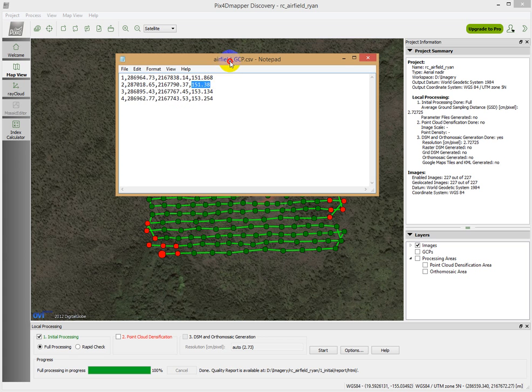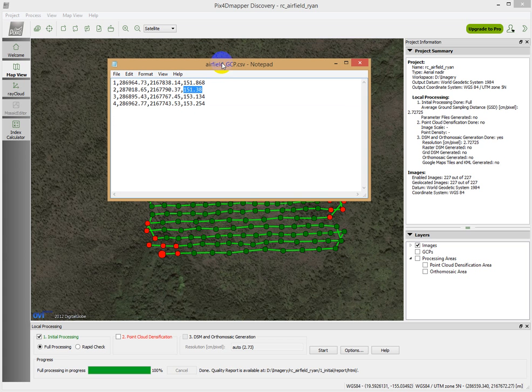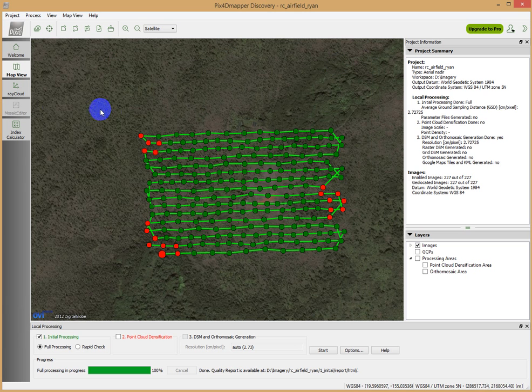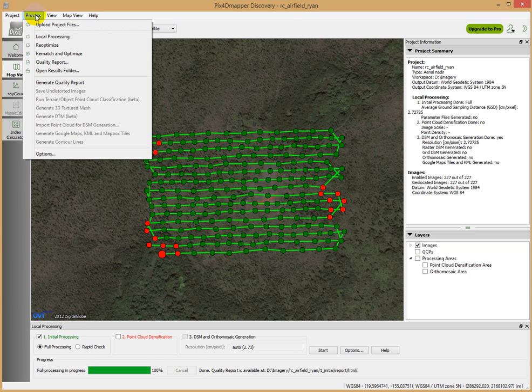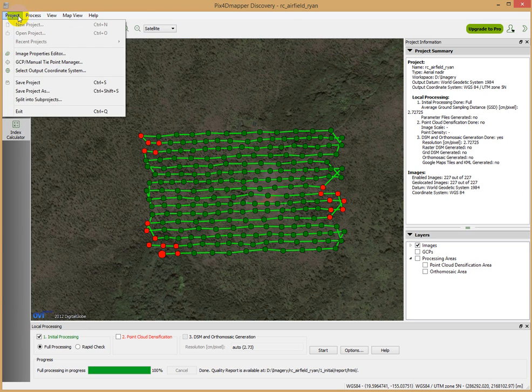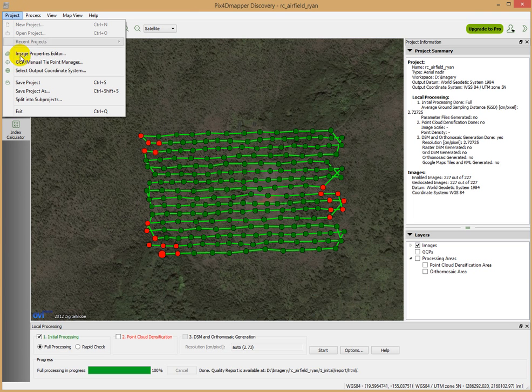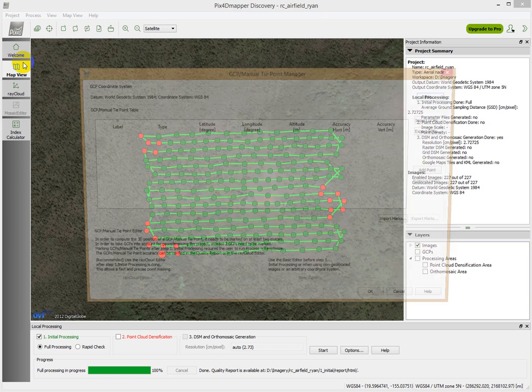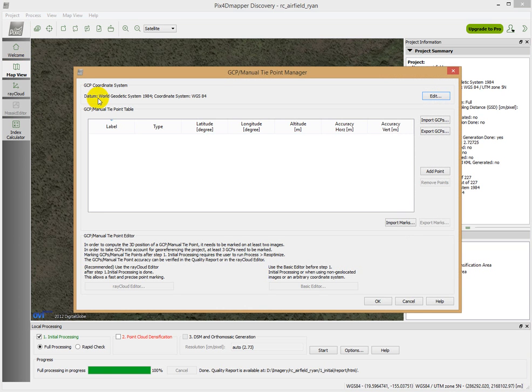So this file here, we're going to bring into PIX4D. We're going to go up to process, let me try to figure out where this, oh it's not, sorry, it's under project. Project, ground control point, manual tie point editor. So this is the one.